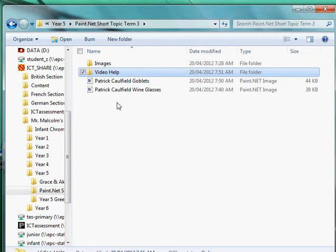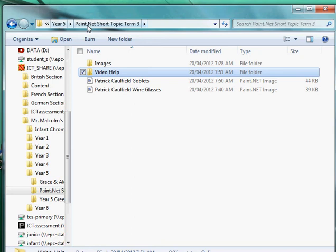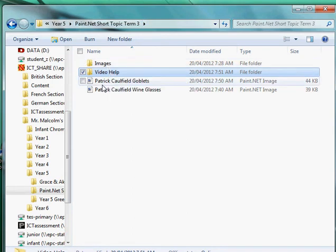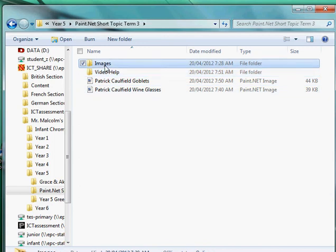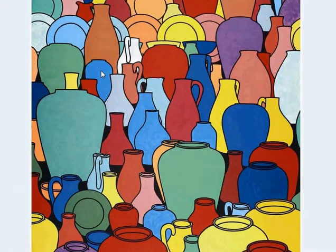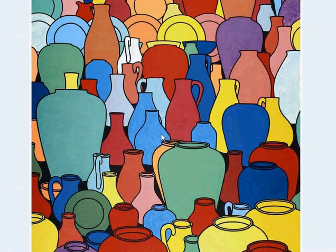Make sure you're going to the Year 5 folder, then go to Year5Paint.net Short Topic Term 3, and then go to images. Open up the Patrick Caulfield Pottery 1969, and you'll see here that it looks quite complicated but in actual fact it isn't.